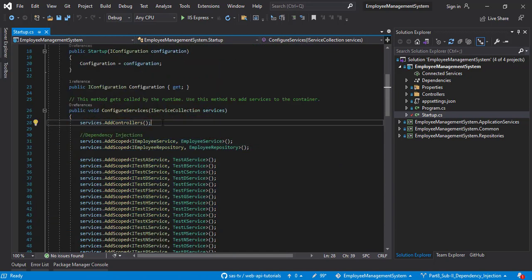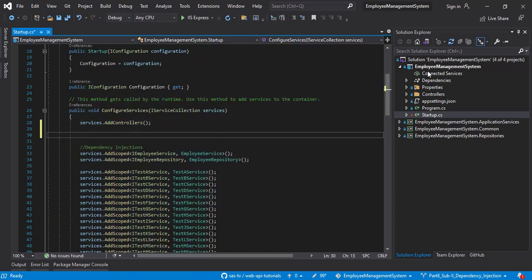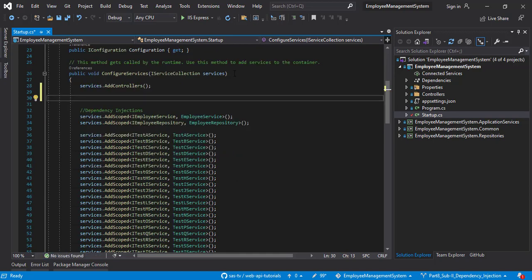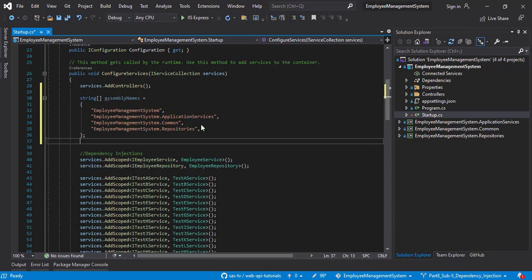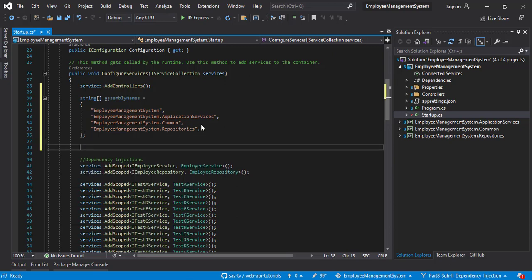The first thing to do is list down all the names of the different layers. Let's create an array of strings and name it assemblyNames. There is something called Assembly which is available for the entire solution. We can actually use the Assembly.Load function to get all the data related to every layer.